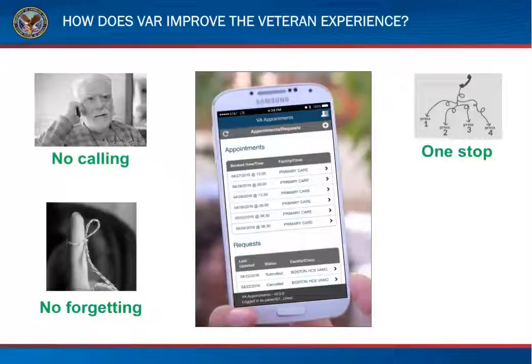Veterans will have one stop to schedule and view their appointments. It is important to note, VAR should not be used for emergency purposes. If you have an emergency, please be sure to call 911 or the Veterans Crisis Line. For urgent matters related to an appointment, veterans should call their facility directly.